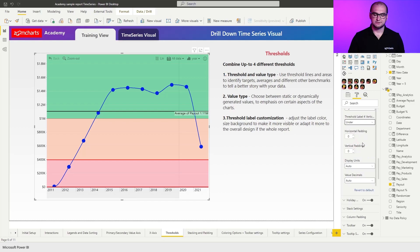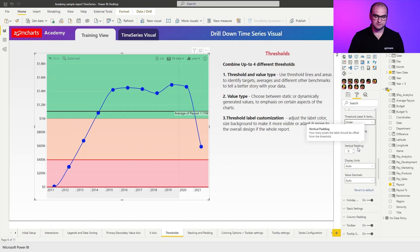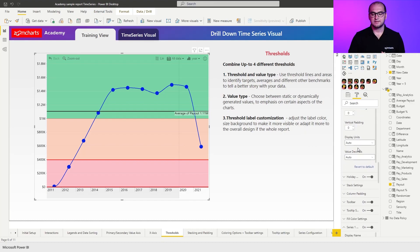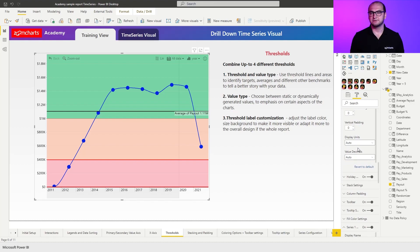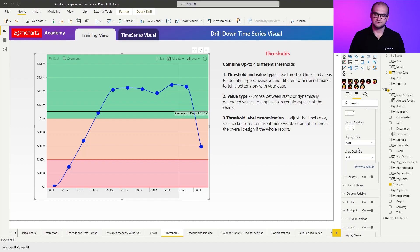Now, a few additional settings that you have here are going to be the horizontal and vertical padding. So you can move that label to the right or left, up or down a little bit more. And then last things you can change here are going to be the display units. So that allows you to apply the shortening. And then you have your value decimals to choose how many decimal numbers you have for that particular value.